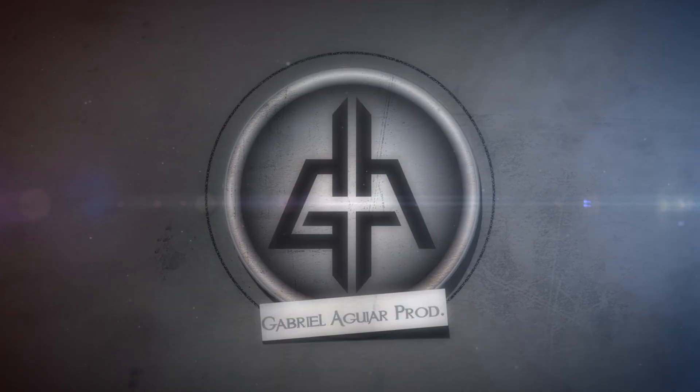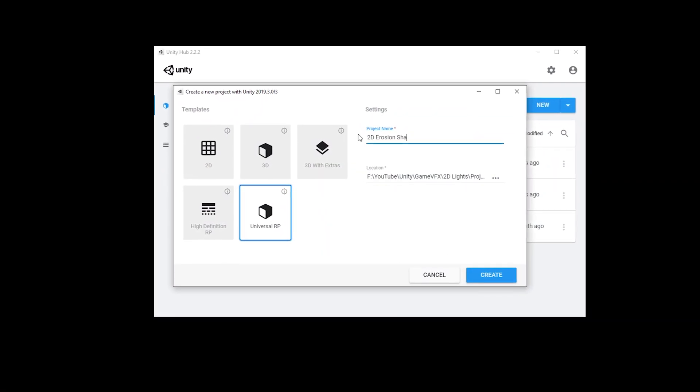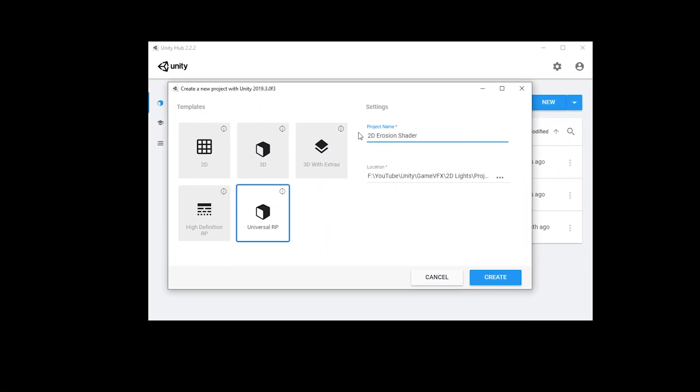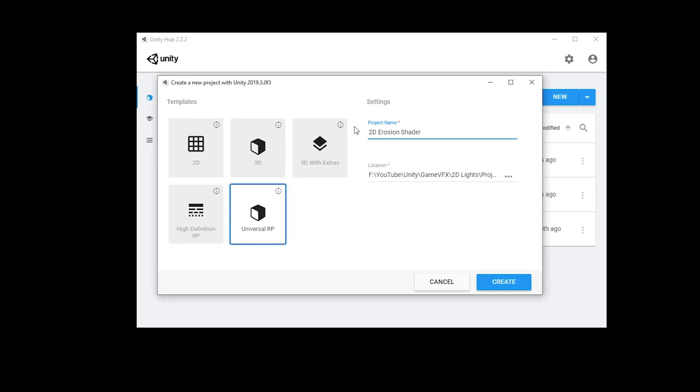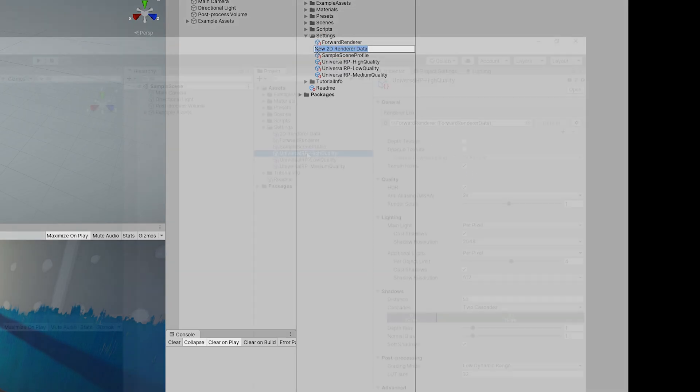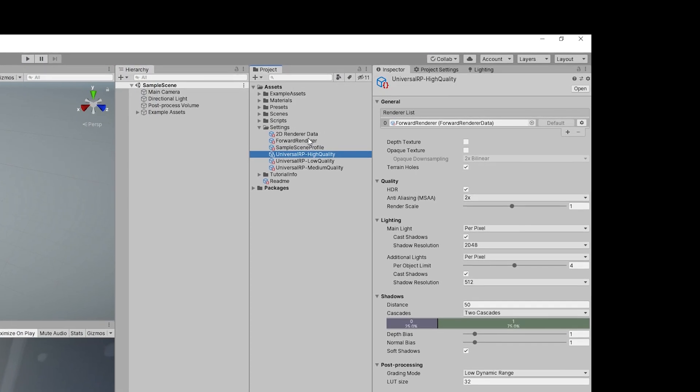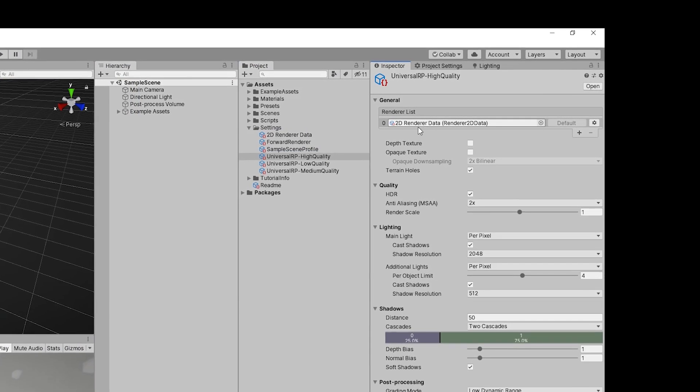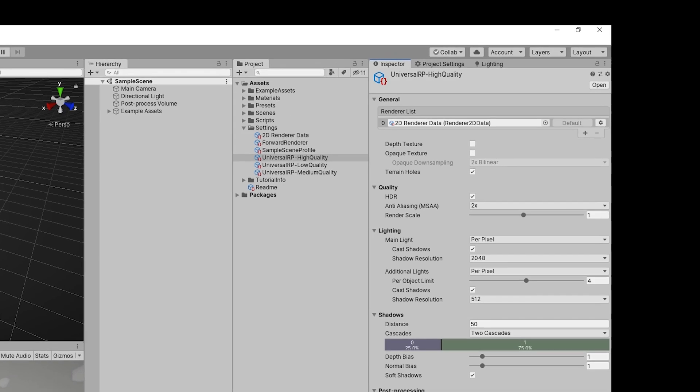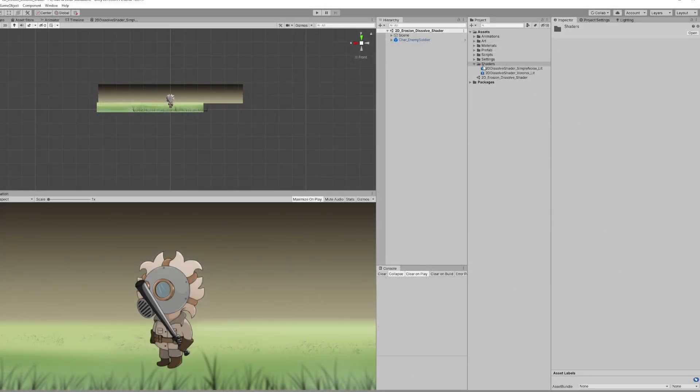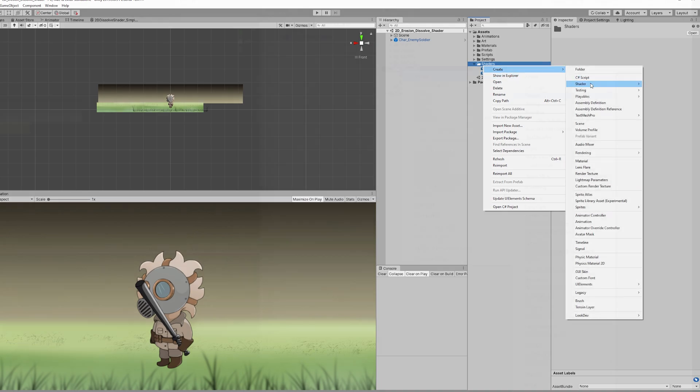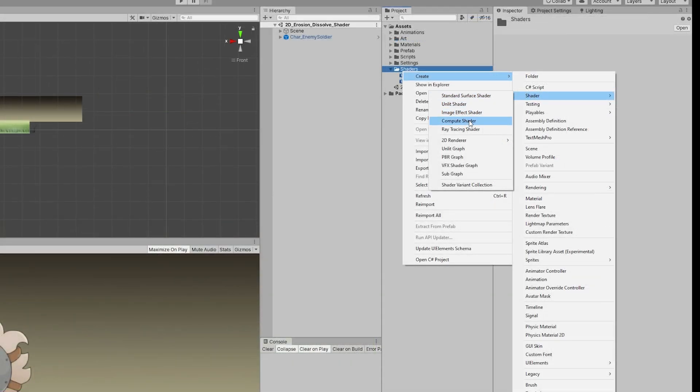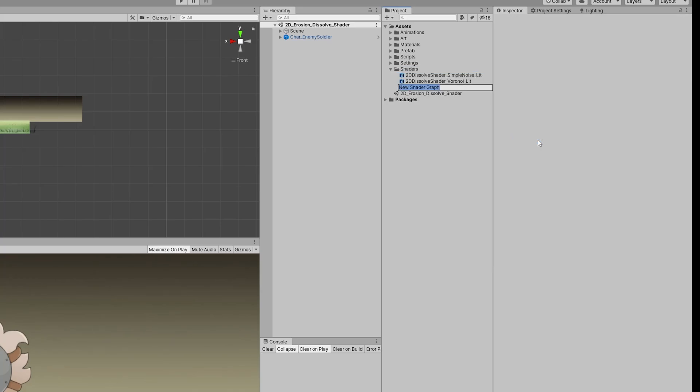So since this is a 2D shader, in order for it to work you need to be in a Universal Render Pipeline project and then create a 2D renderer just like this and assign it to the Universal Render Pipeline asset. With this we are now able to create a 2D shader, a lit one or an unlit one. Lit means it will be influenced by 2D lights and unlit it won't. So I'm gonna create a lit one because I want the dissolve effect to be affected by the 2D lights.